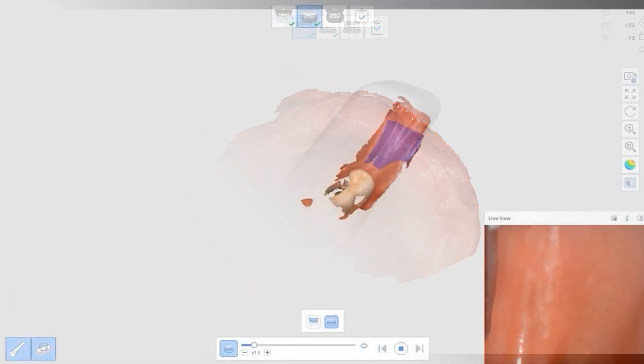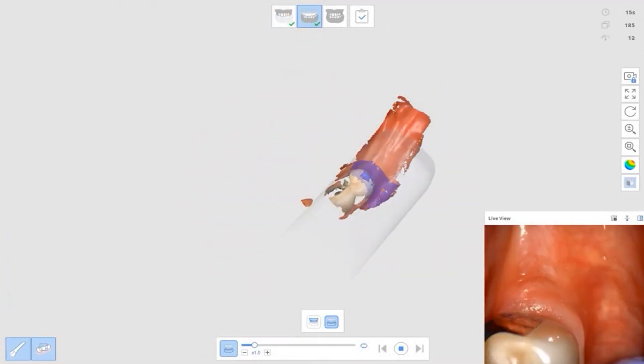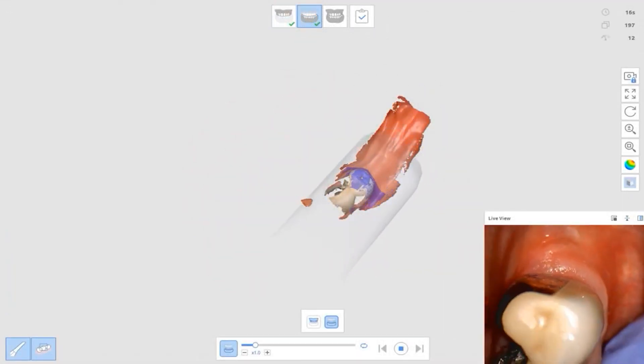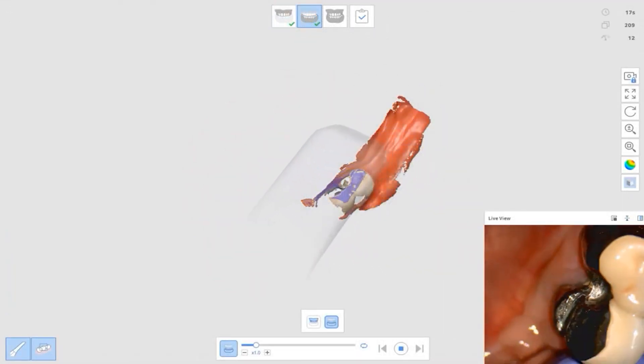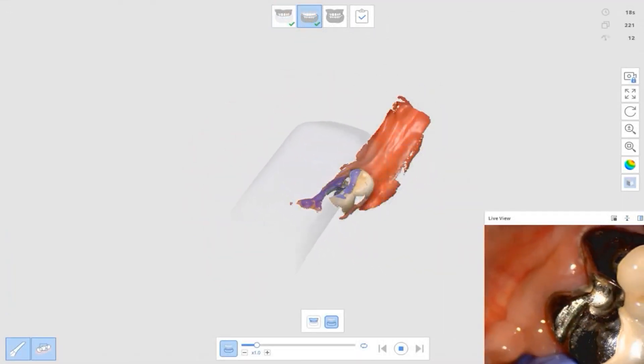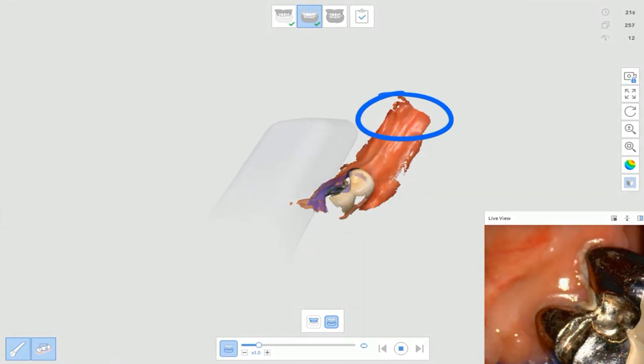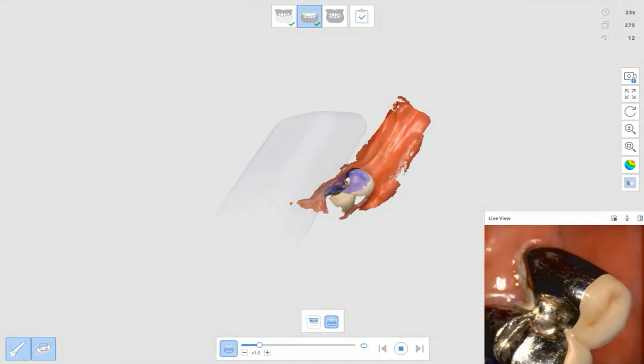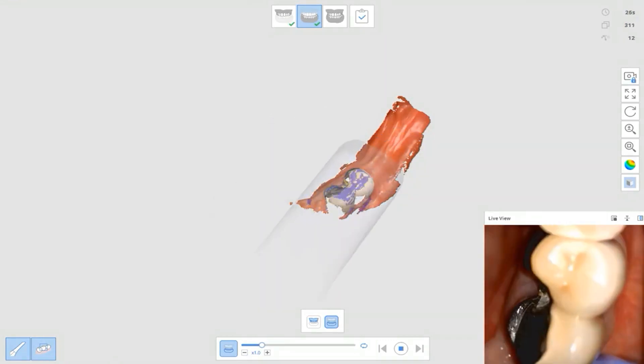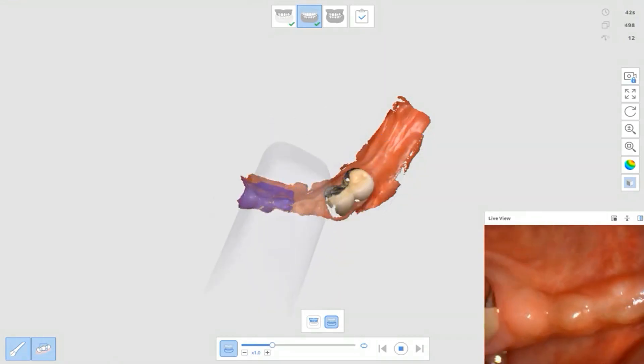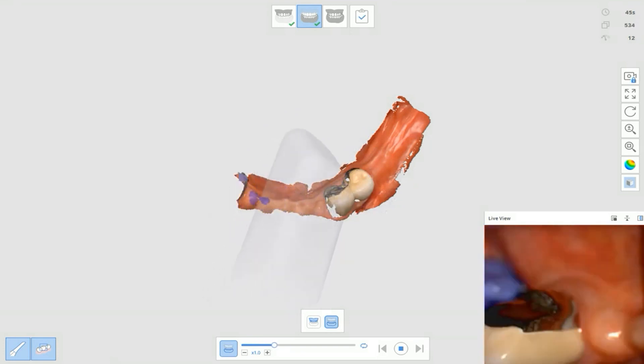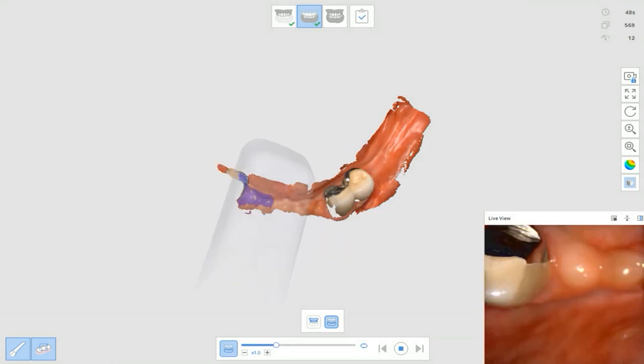The next scan will be the Edentulus mandible. Begin with the retromolar pad. Build up the baseline by scanning the alveolar ridge and reach the opposite side of the retromolar pad.